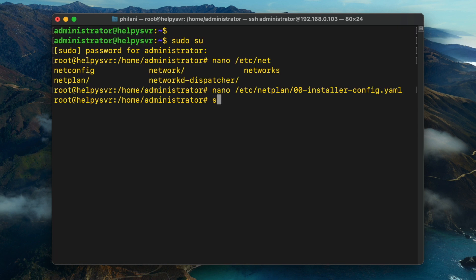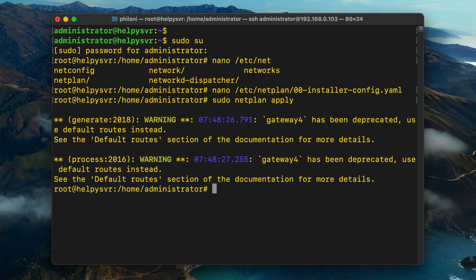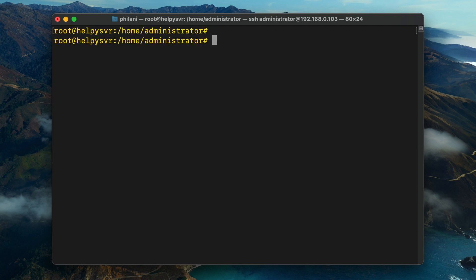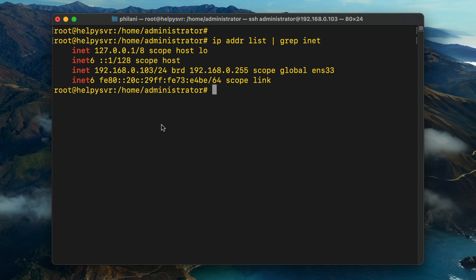Run the command 'sudo netplan apply' so that the new network configuration will take effect. We've set up a static IP address, and next we're going to run the command 'ip address list grep inet' to return the current IP configuration, just to check and make sure that everything is still good to go.